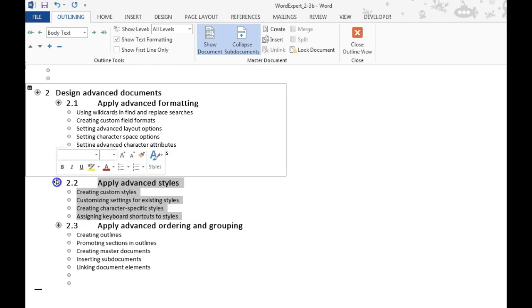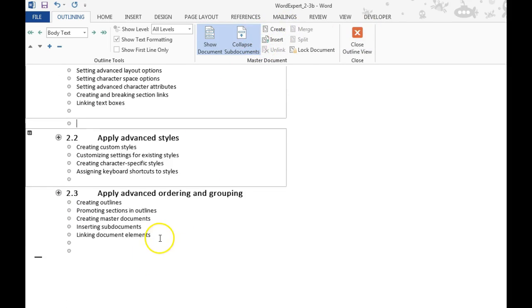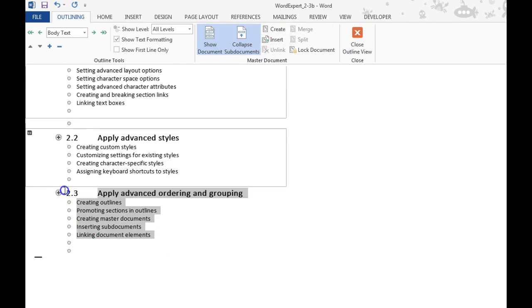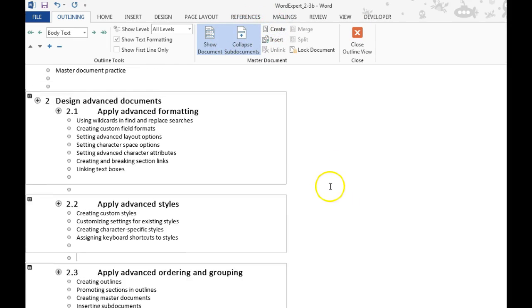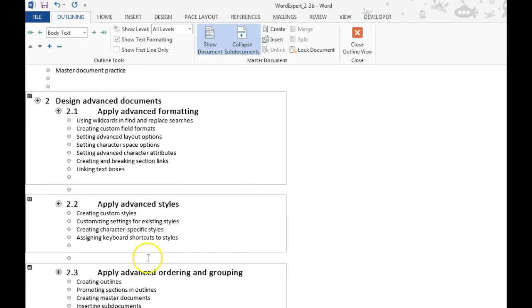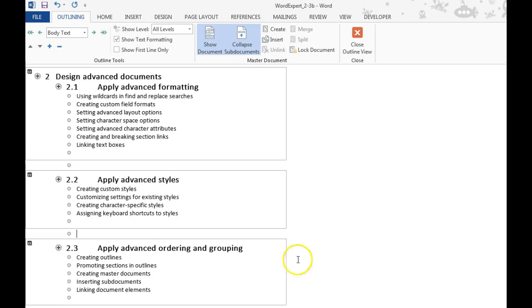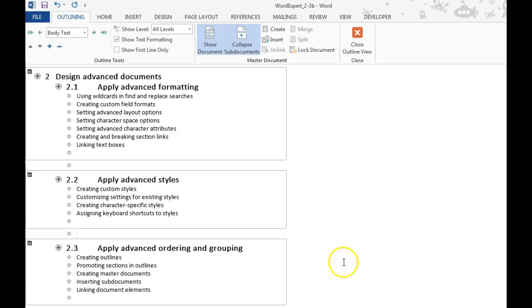You can do the same thing for the second one. Create. And this third one. Create. So three sub-documents all linked in my master document. A great way to group things.